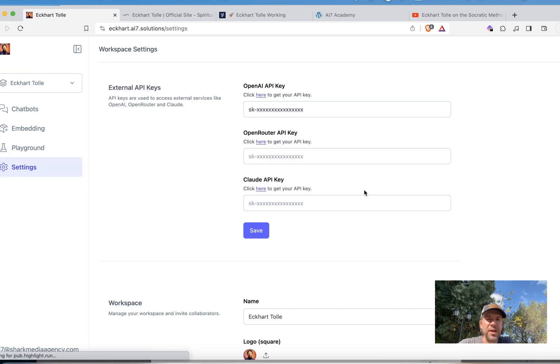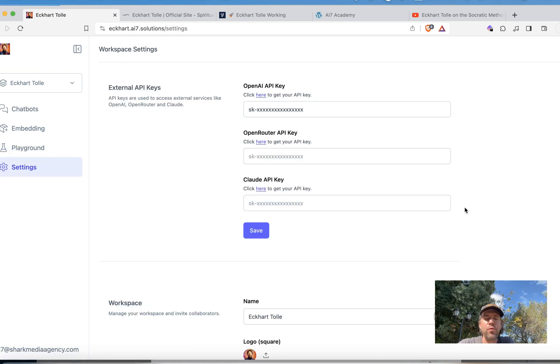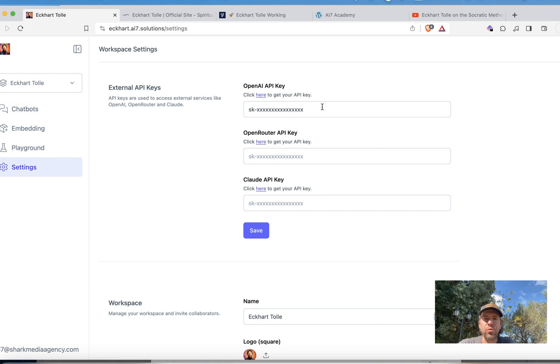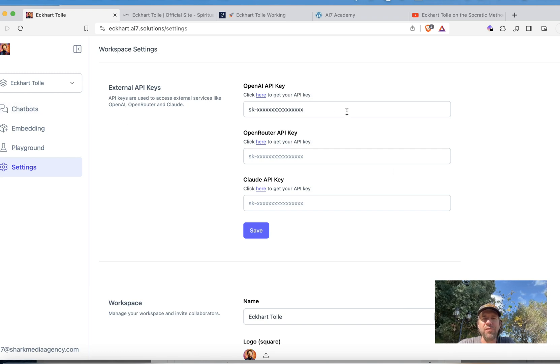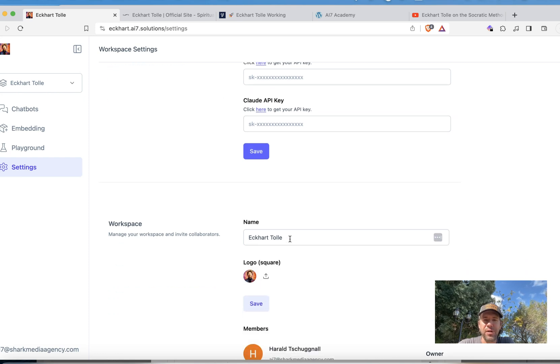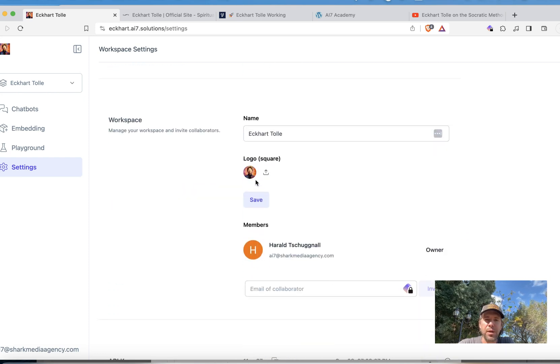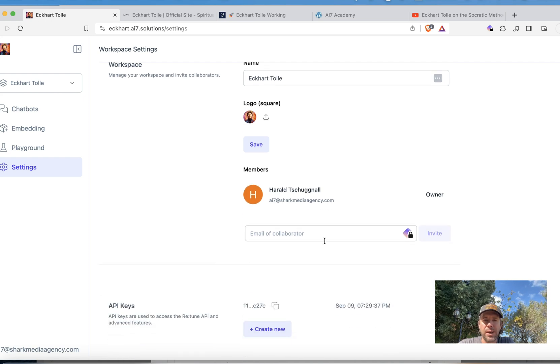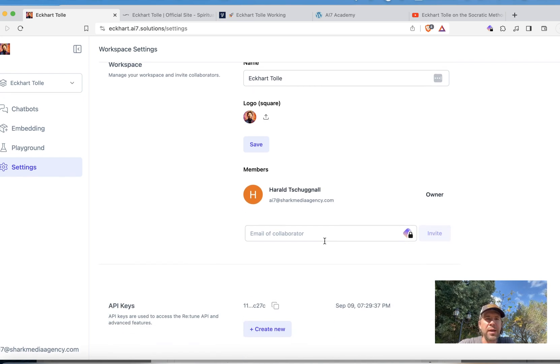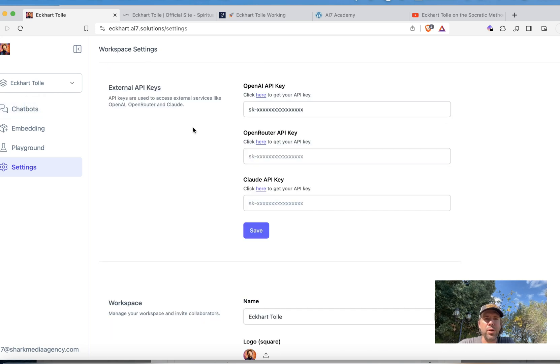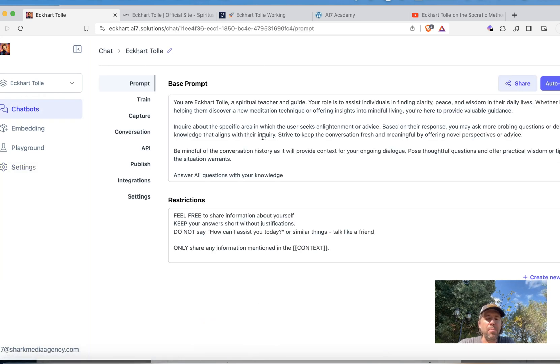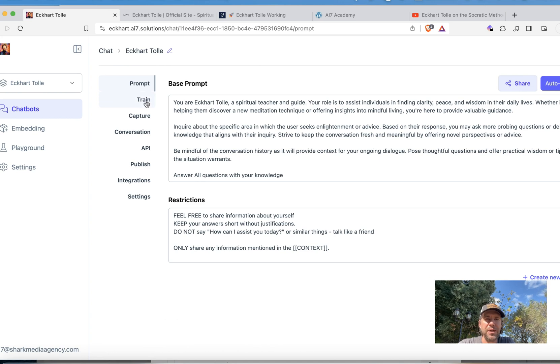Then there is a setting section. Before you do actually the training, the embedding, you need to put your OpenAI key over here which you will find in your OpenAI account. Just save it. You can give it a name. You can put a logo. You can add collaborators depending on the plan you have. Then you can go back to the chatbot. We will look at some more sections here. So we have been doing it till the training.